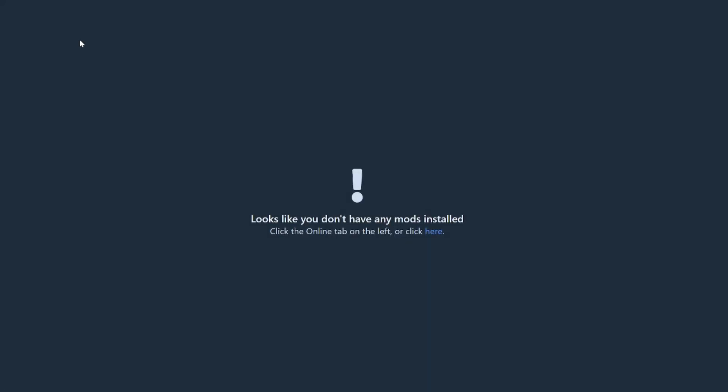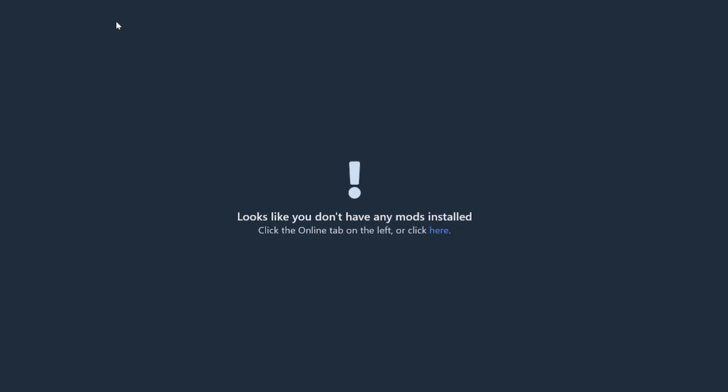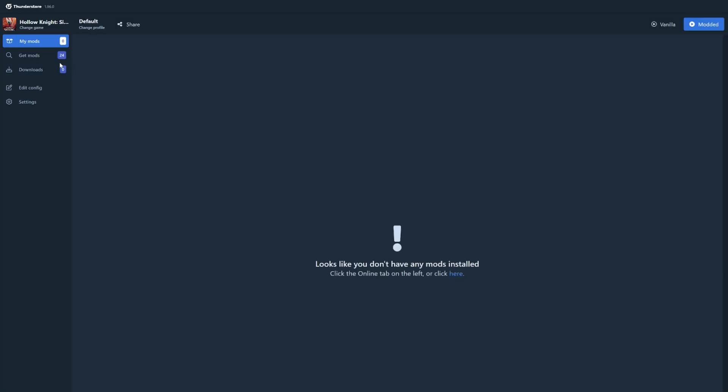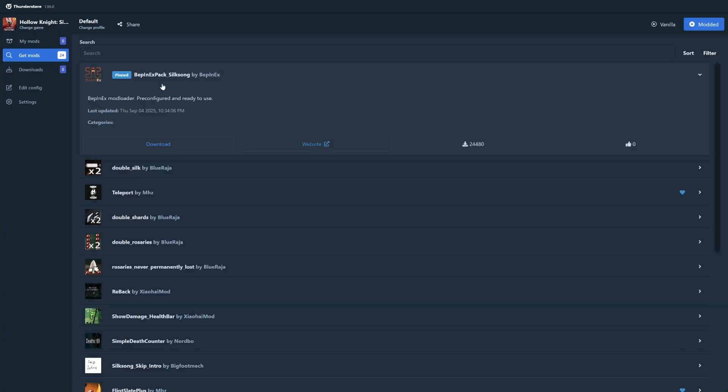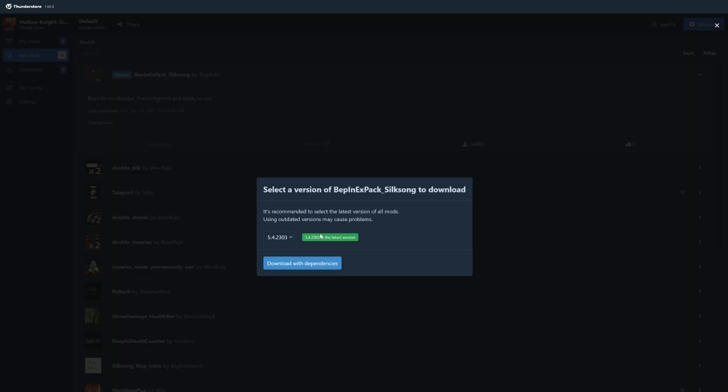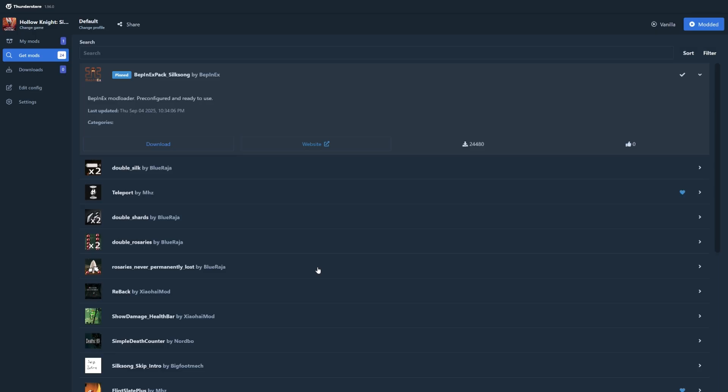Now this page should be empty for you because you don't have any mods yet. What you need to do is to click on get mods on the left side here and then download the Bebbernex mod by clicking on download with dependencies. This is needed to allow all mods to work in Silksong.